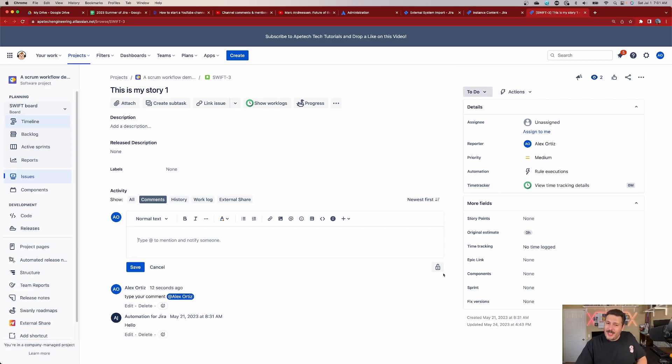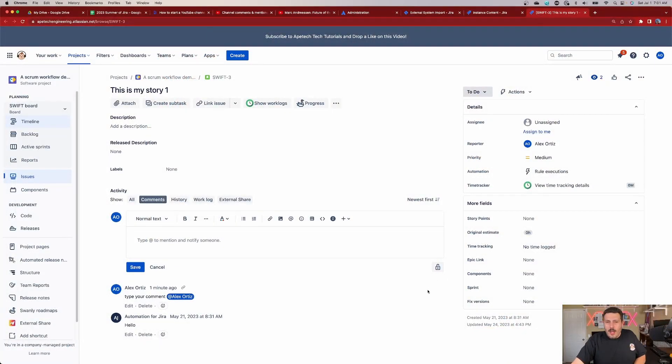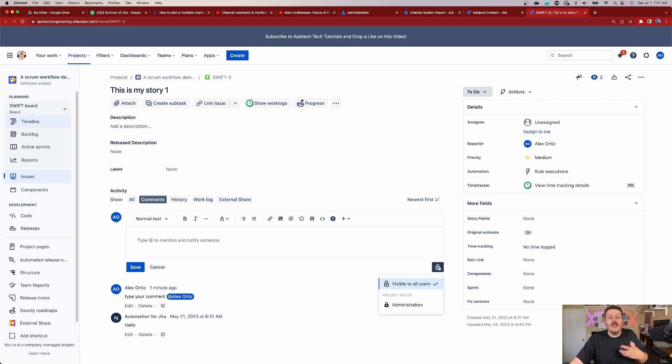Did you know that there's a little lock that allows you to control the visibility of your comments? By default, it is unlocked, which means that anybody who has access to your stories, anybody who has browse permission, is going to be able to come and see the comment. But if you want to, optionally, you can click on this little lock, and then you can restrict it to people based on project roles.